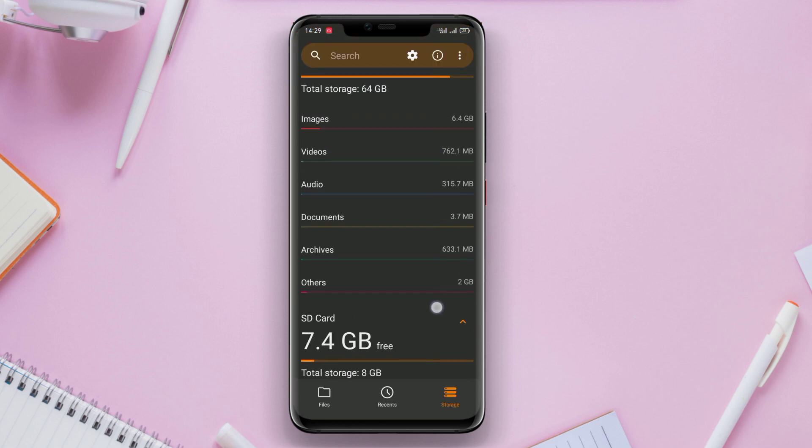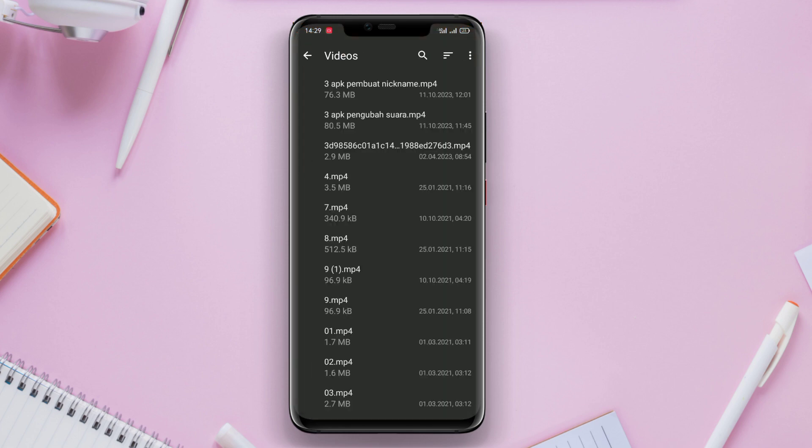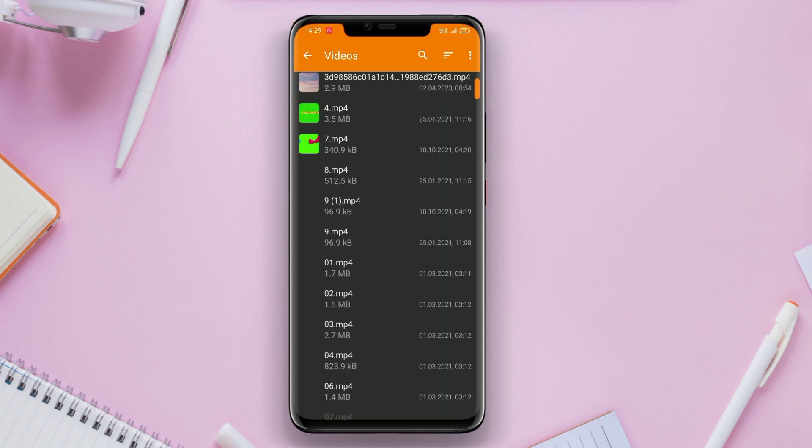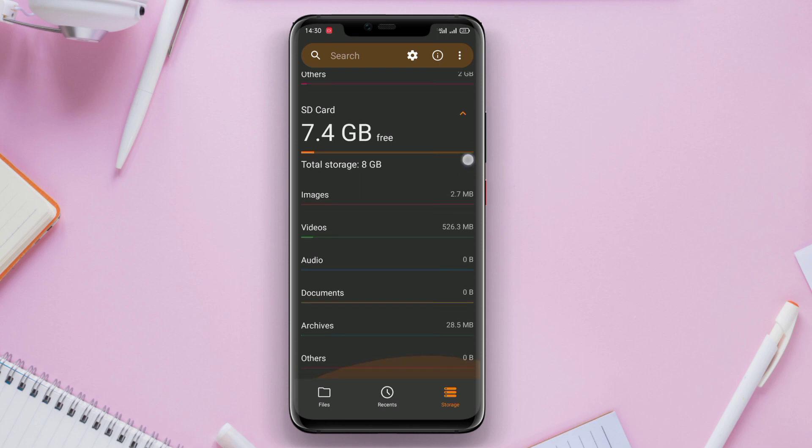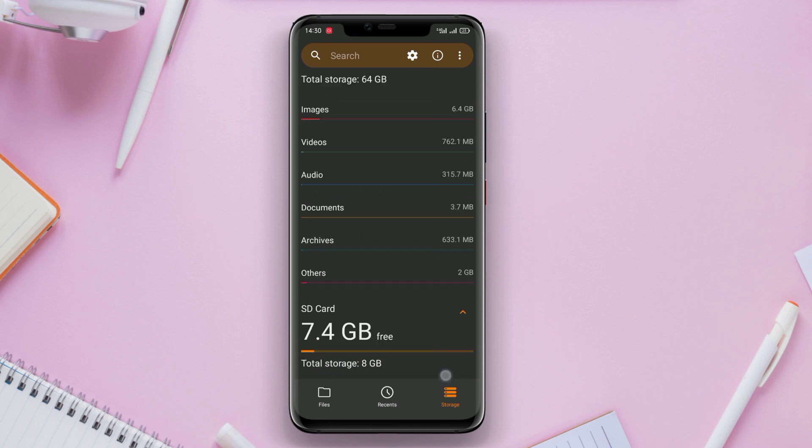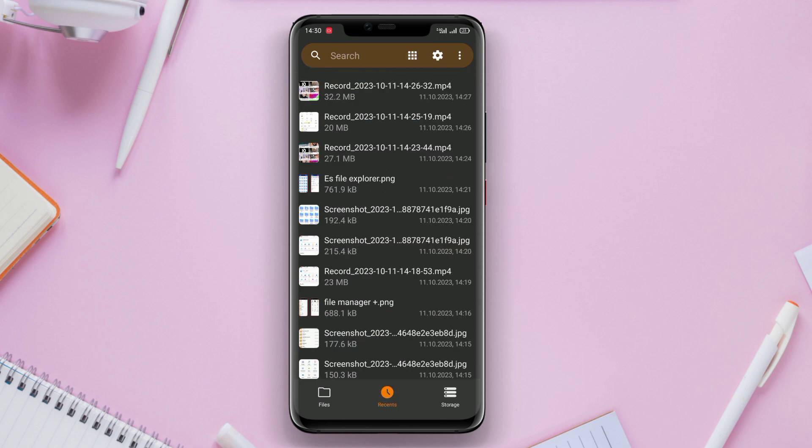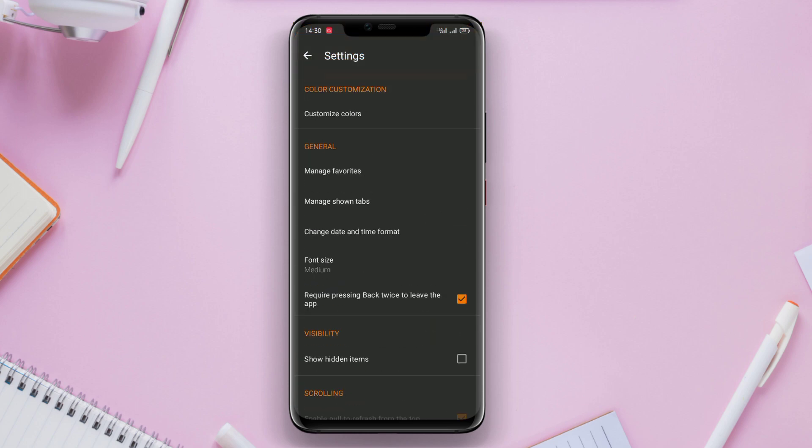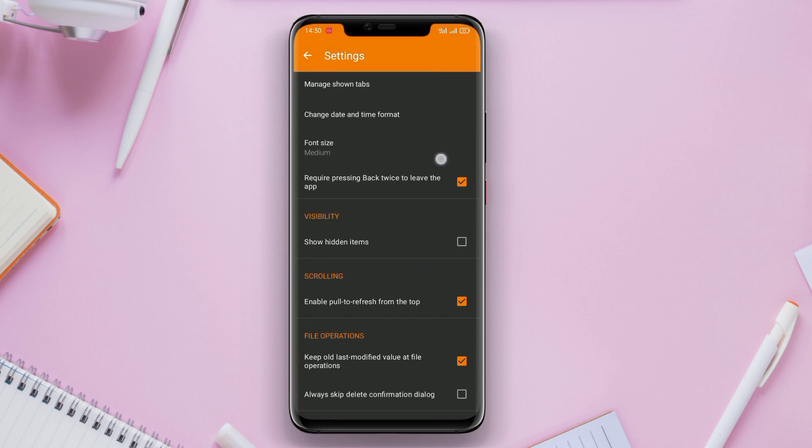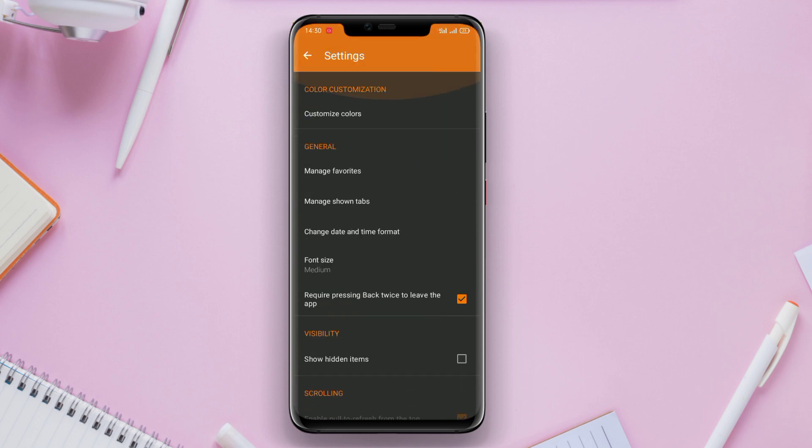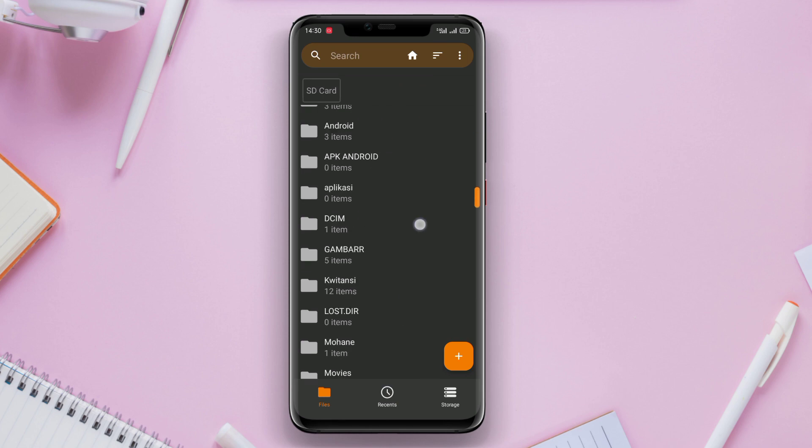Simple File Manager supports basic operations such as moving, deleting, copying, and sharing files while presenting simple and understandable settings. This application is ideal for users who are looking for a concise and efficient file management experience.